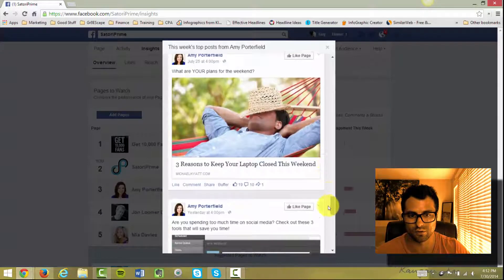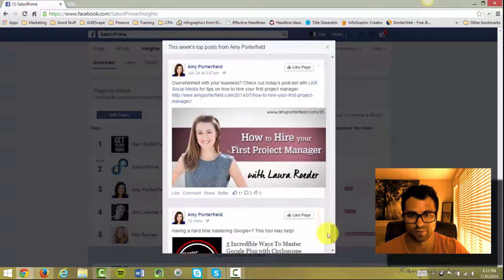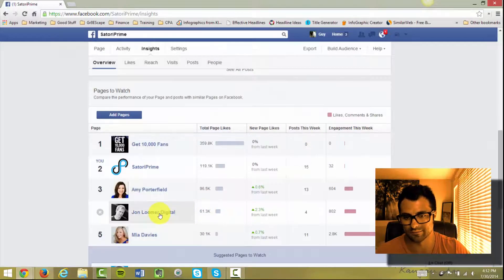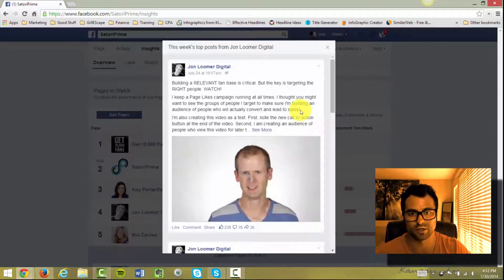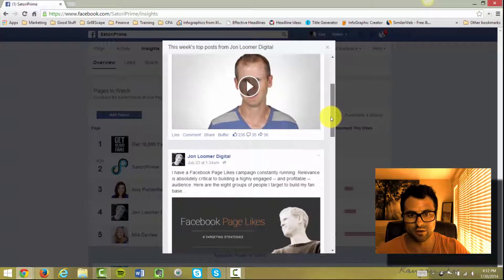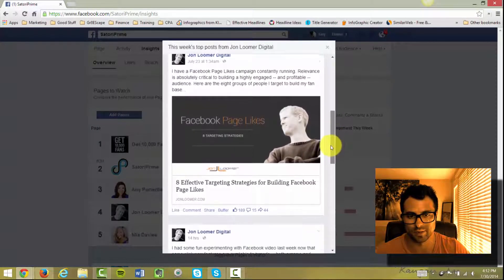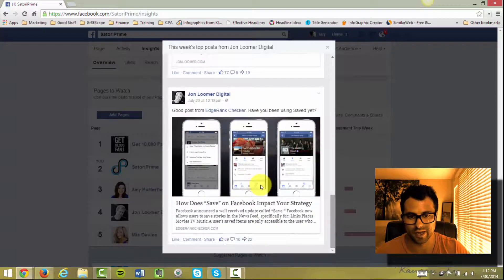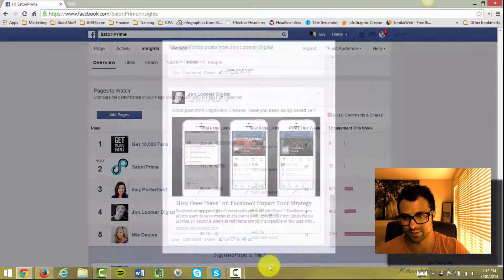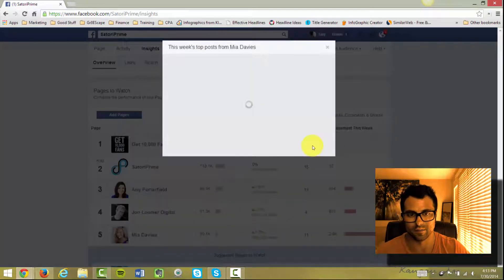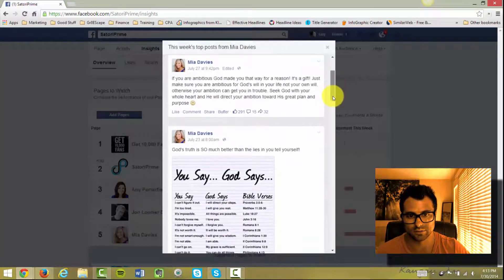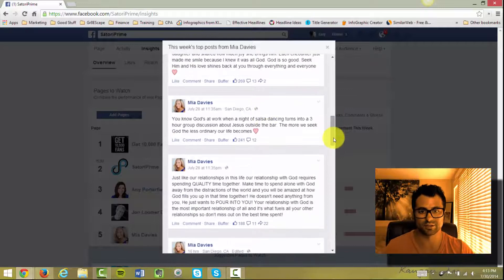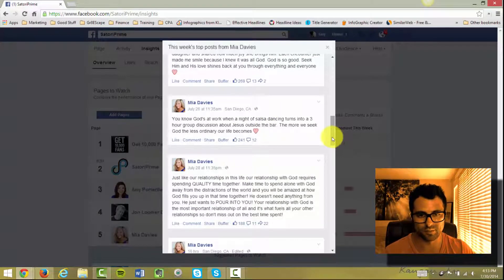And that's it. You can just scroll through all your competitors and just see what's most effective. Let's look at John Loomer real quick. You got a video that's doing really well. He's talking about page likes this week. Something about video ads which is a new feature in Facebook that we'll talk about soon as well. And then Mia Davies seems to write a lot more text. So obviously different things work for different people.